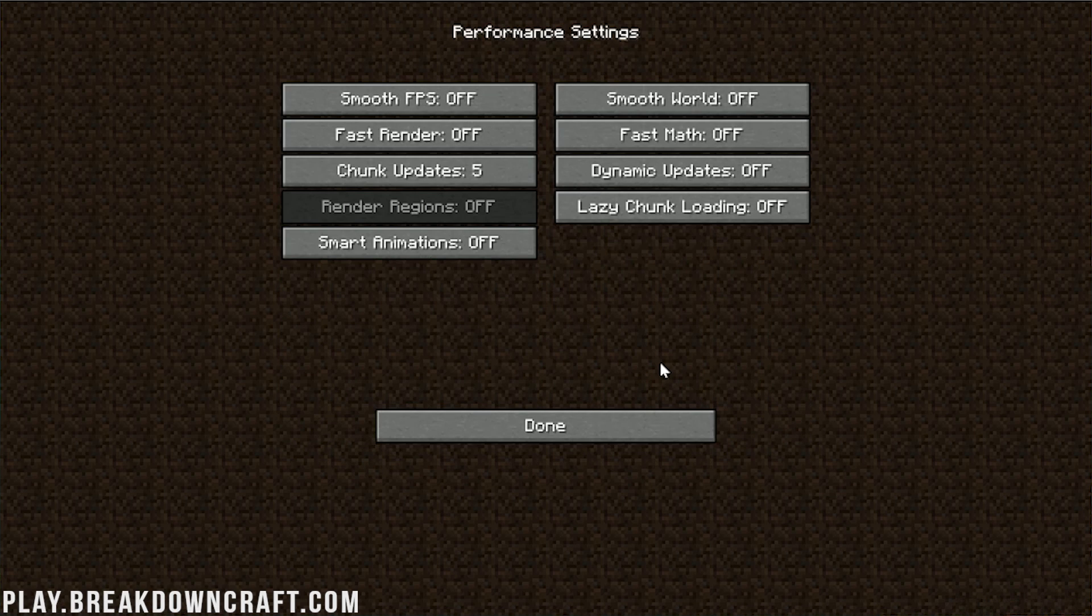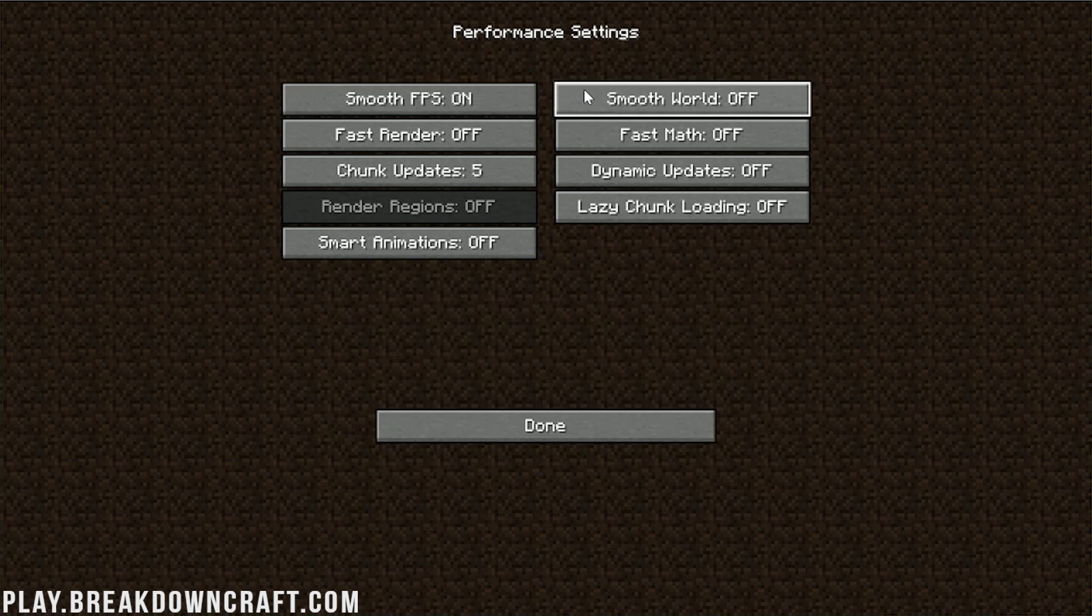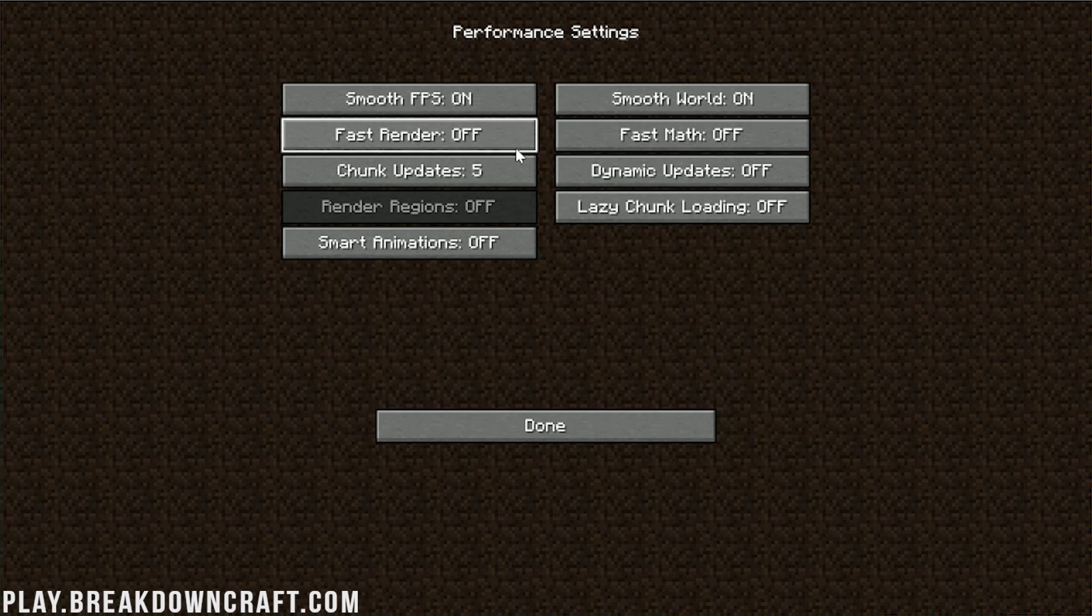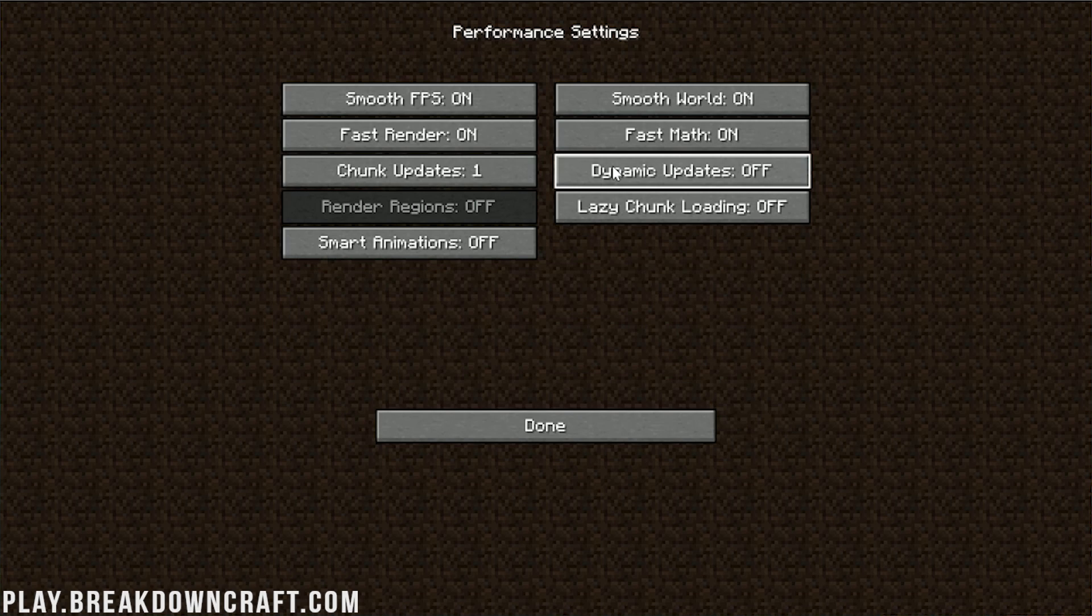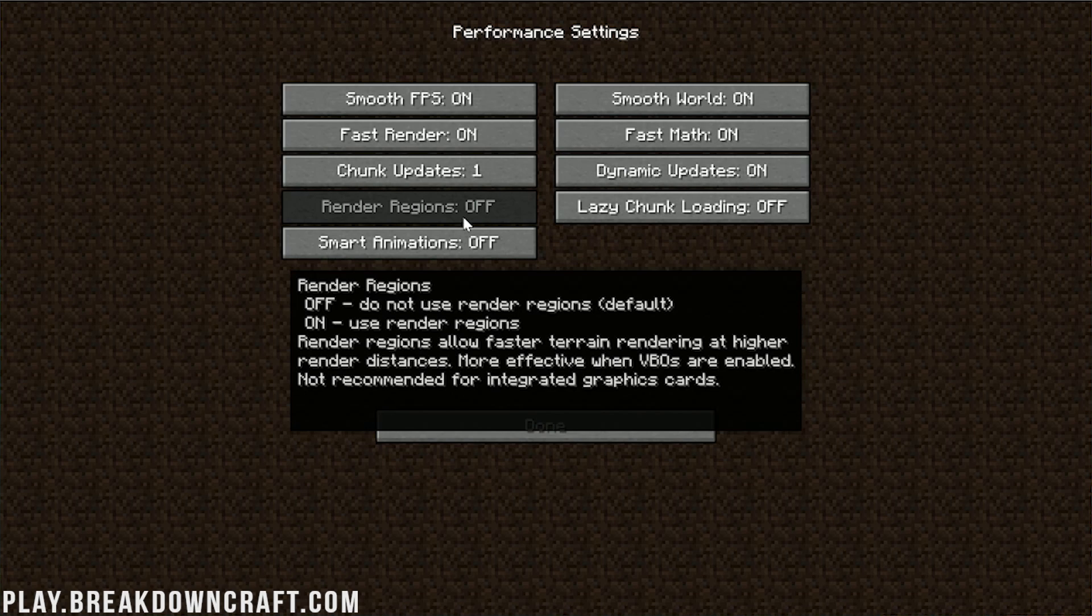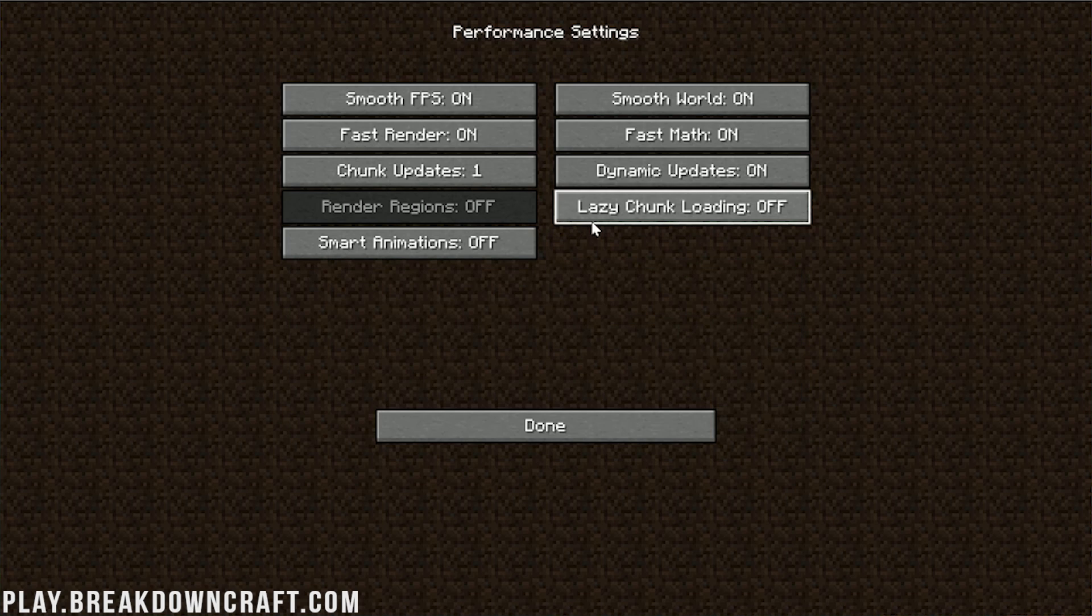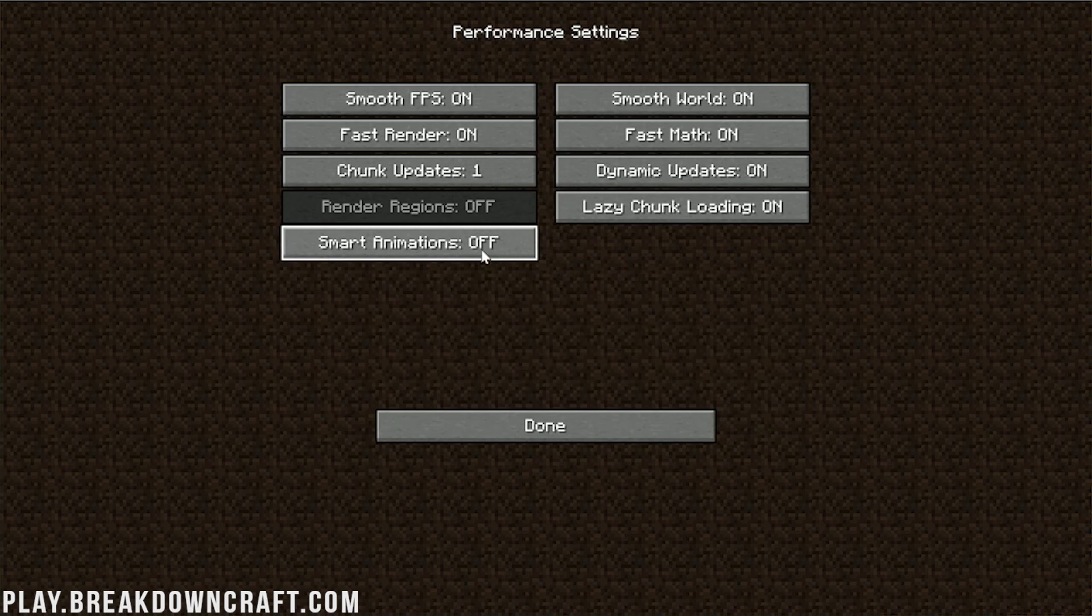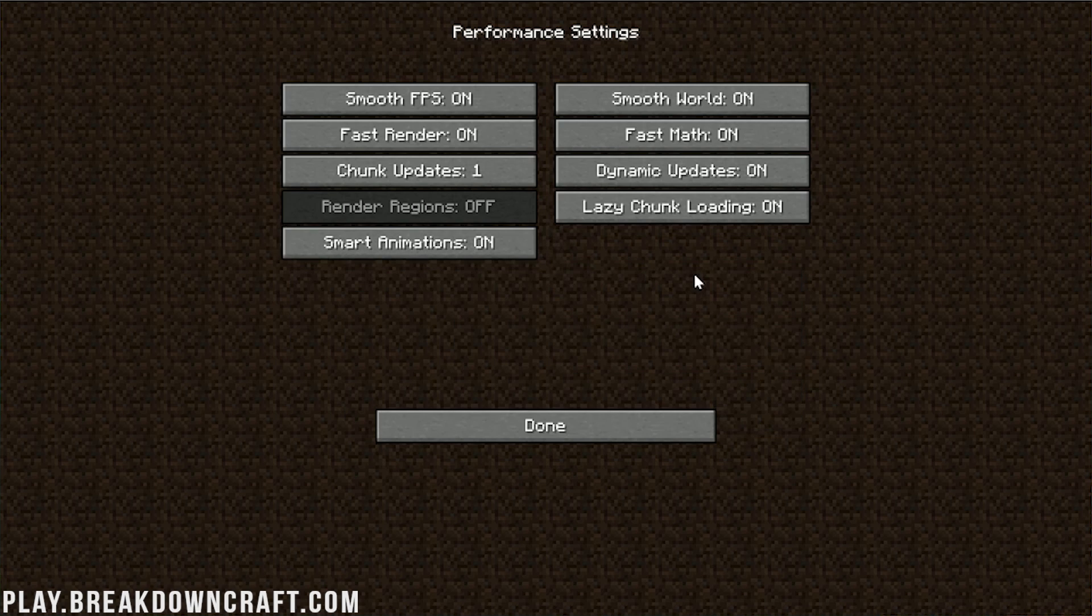Moving over to performance here. We want to turn smooth FPS on. We want to turn smooth world on. Fast render on. Fast math on. Chunk updates need to be turned to one. Dynamic updates need to be turned to on. Render regions, when those are available, do need to be turned on. As long as you have a dedicated graphics card. So, for example, I have an NVIDIA graphics card. If you have an NVIDIA or AMD graphics card, turn that on. Lazy chunk loading needs to be turned on. Smart animations needs to be turned on.